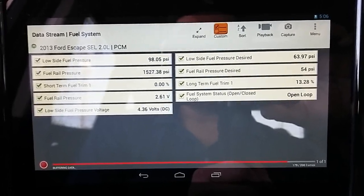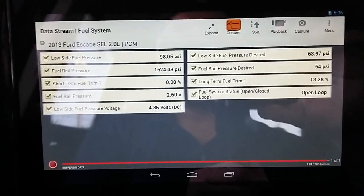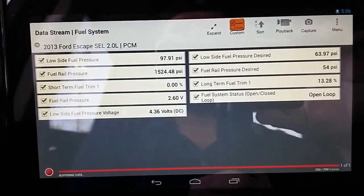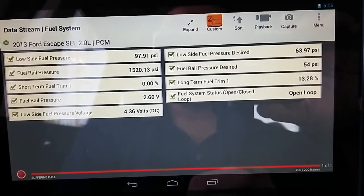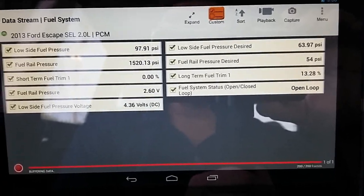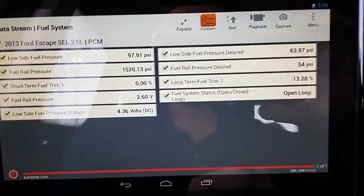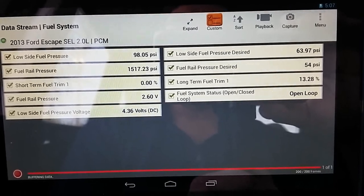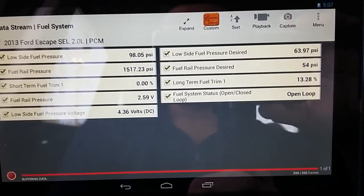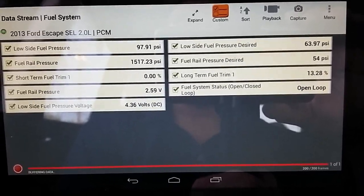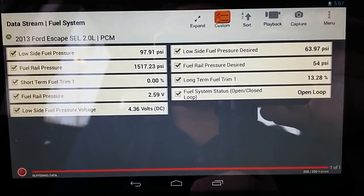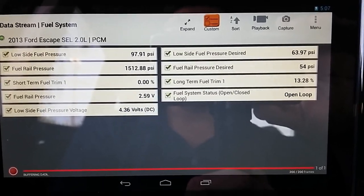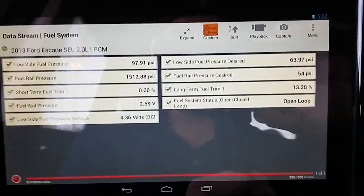I've already replaced the low side fuel pressure sensor, set up the PIDs, and the vehicle is on key-on engine-off. I've primed the engine a couple times to build up fuel pressure. Right now, the low side fuel pressure reads about 97.91 psi with key-on engine-off — I don't have the exact spec for this condition, but at least we have a reading. The initial reading before was 108 psi, so it's about 10 psi less now. The low side fuel pressure voltage shows about 4.36V, which is probably around spec.